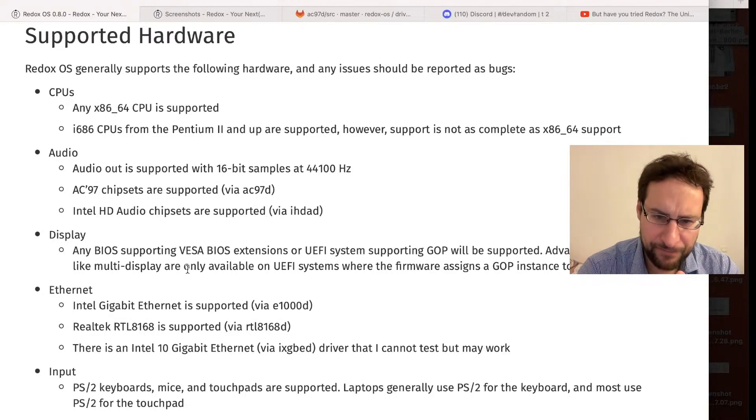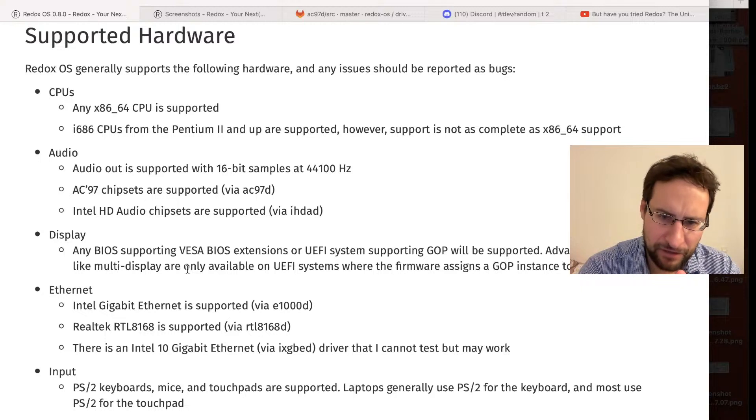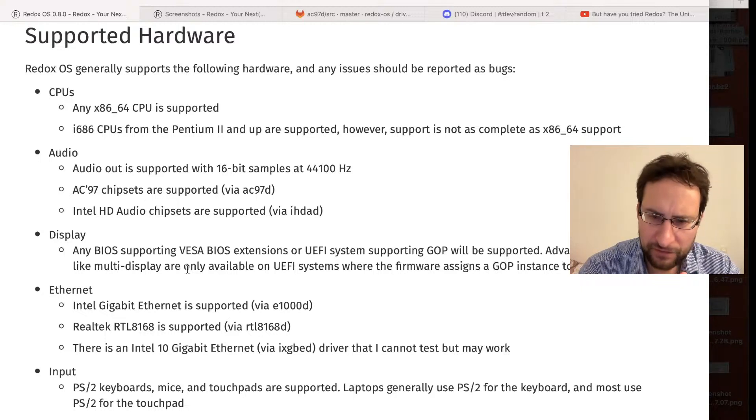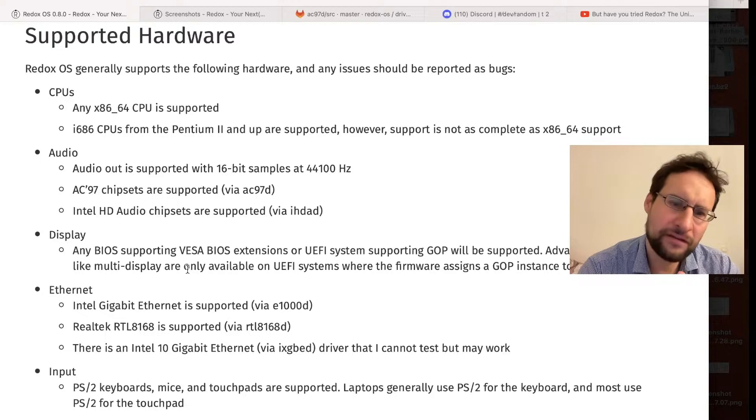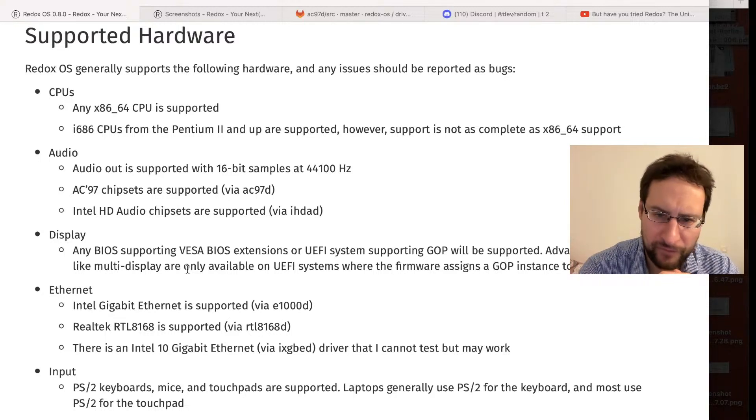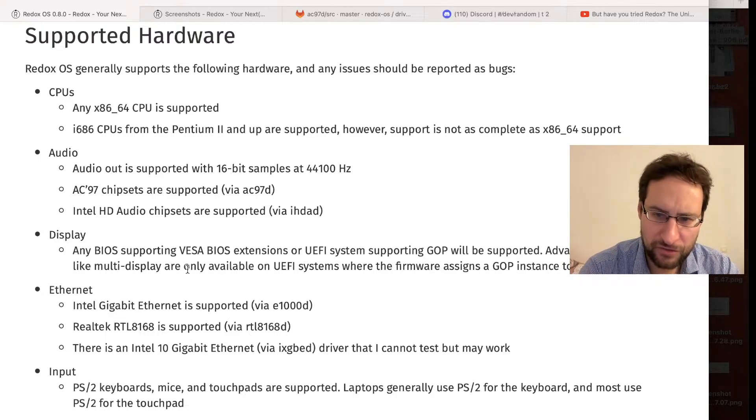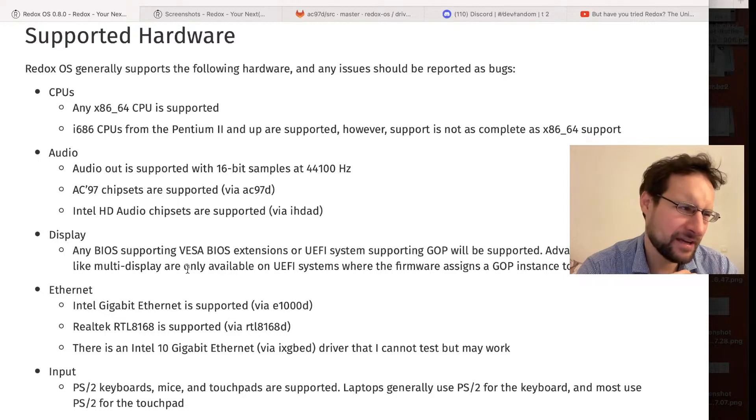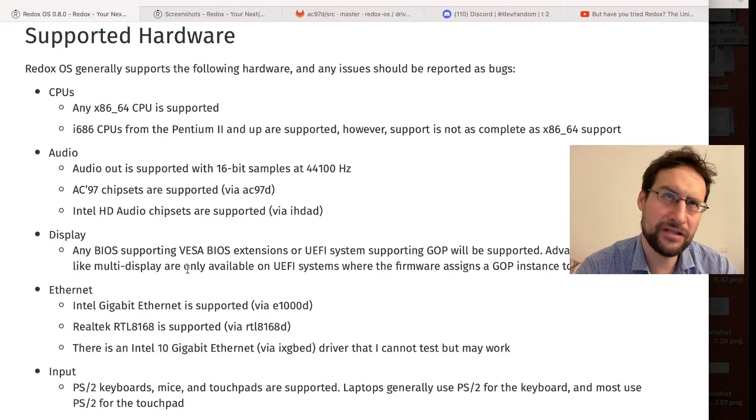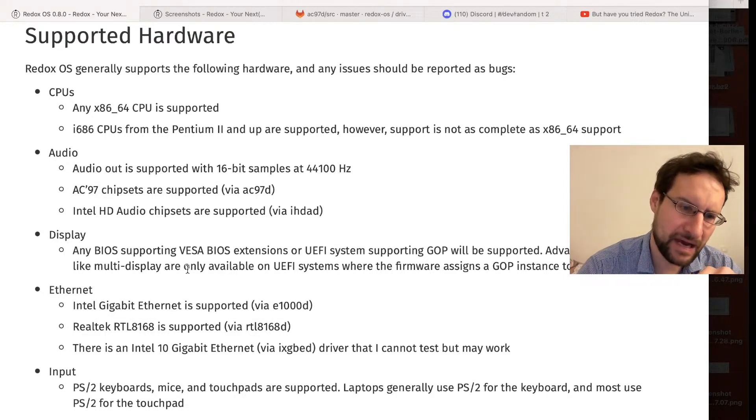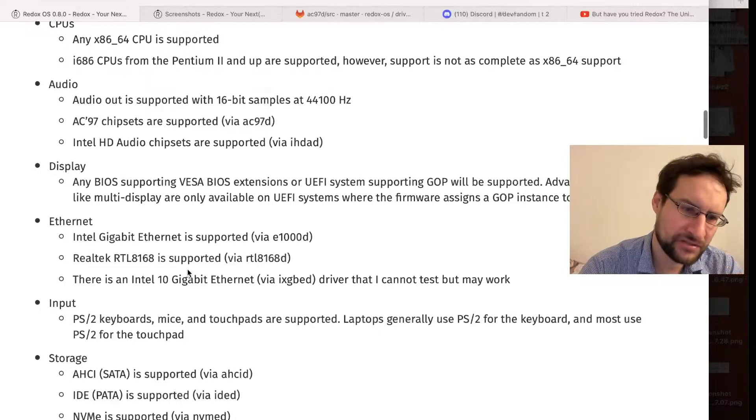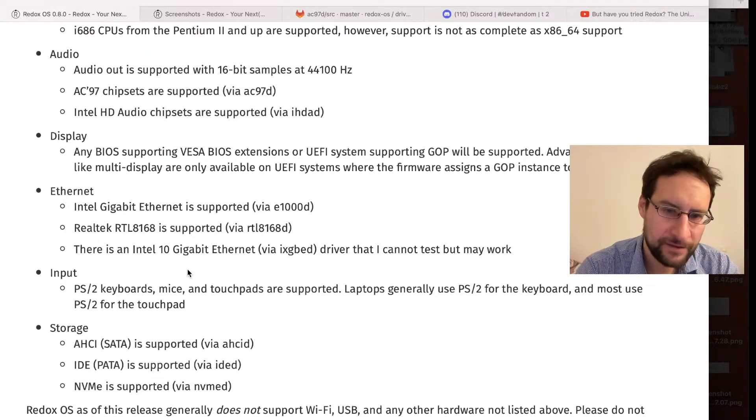BIOS supported VESA stuff on UEFI systems supporting GOP as a graphic object or whatever. Advanced features like multi-display only available in the UEFI system firmware that assigns GOP instances for each display, which a lot of modern AMD, Nvidia, or Intel systems might do.